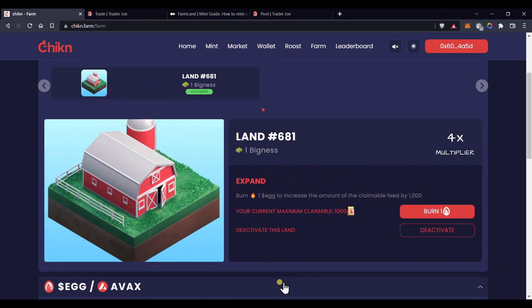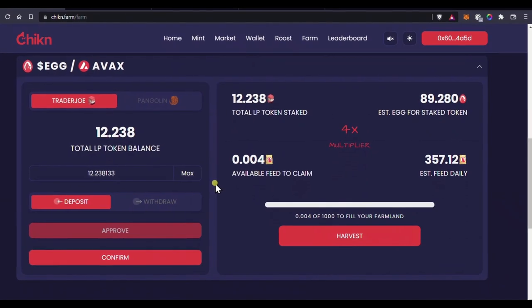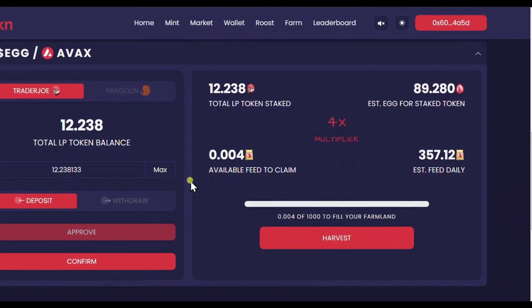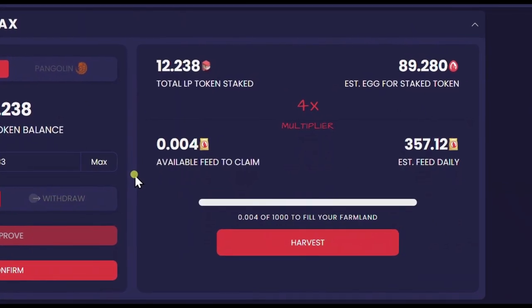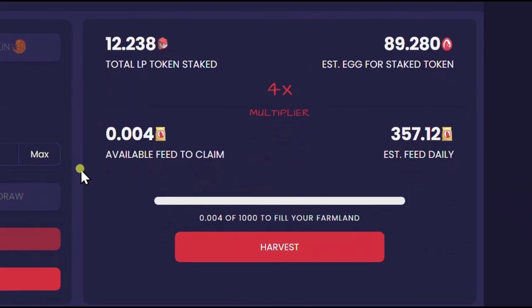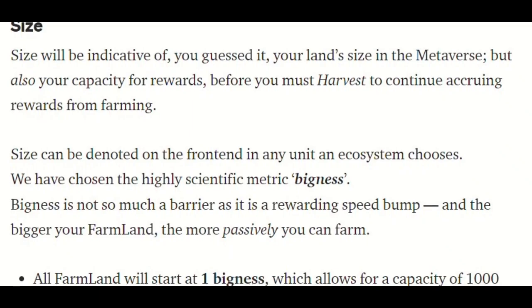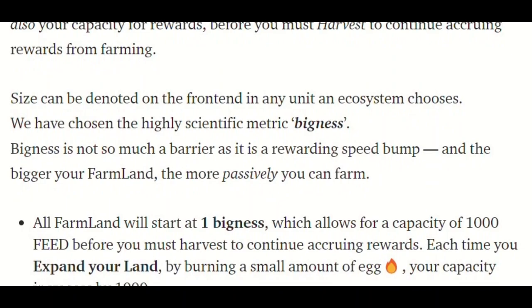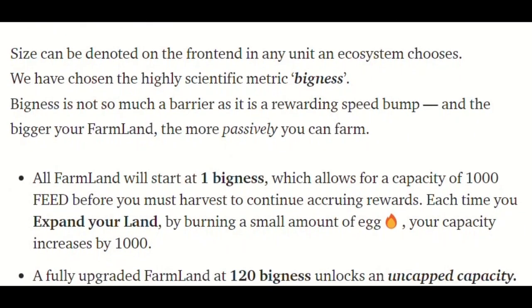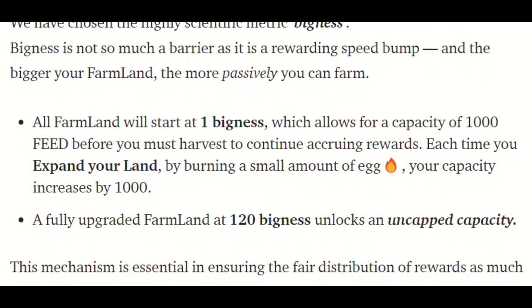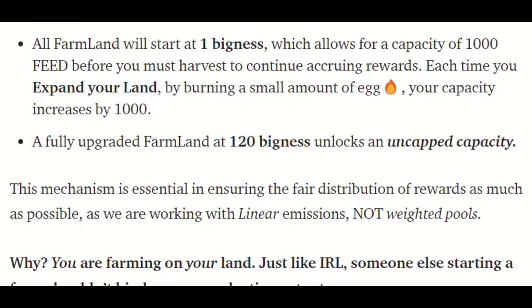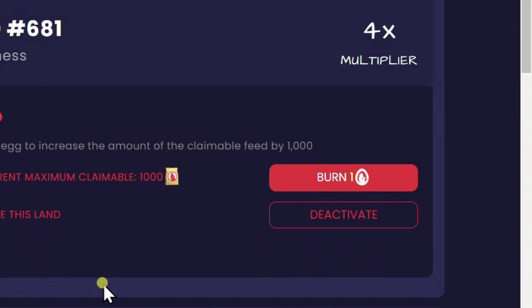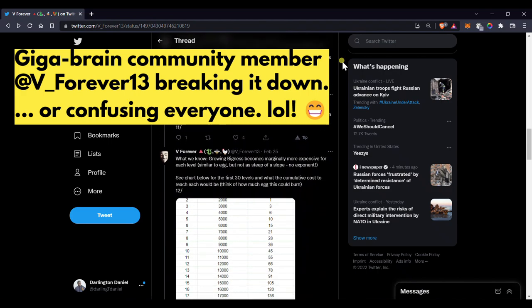Starting at one bigness, your farm will be able to store a thousand feed before it stops generating rewards. This means that if you generate up to a thousand feed and you do not claim your rewards into your wallet, then you will continue to have only a thousand feed regardless of how long you have the farm activated. And this leads us to leveling up your farmland. To expand your farmland and allow you to increase the maximum number of feed you can accumulate, you need to burn egg. So I left over one egg from when I swapped my AVAX to egg on Trader Joe because I planned to do this already. You can see the cost of the upgrade here on the burn button. For the first upgrade, it costs one egg, and the cost continues to increase linearly as you go higher.